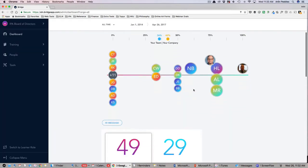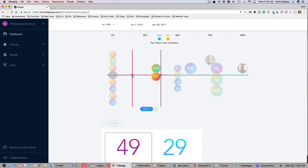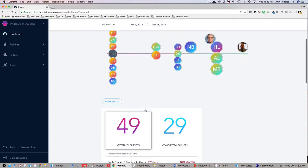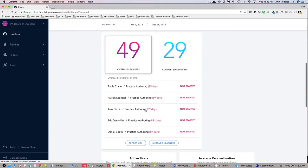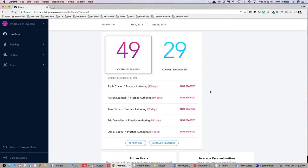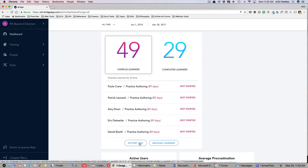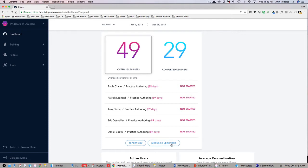You can also use the message button beneath the graph to target specific learners depending on their progress. Up next is a look into the specific numbers of overdue learners versus completed learners. Learners will be marked overdue if you have assigned them a course and they have not met the completion date. You can export your overdue learners into a CSV file or direct message all overdue learners from the buttons available here.